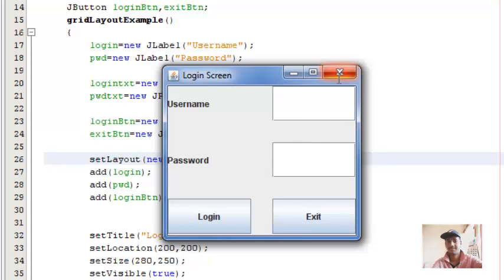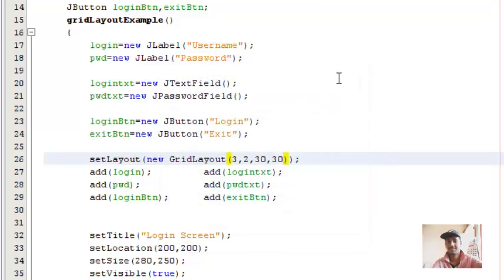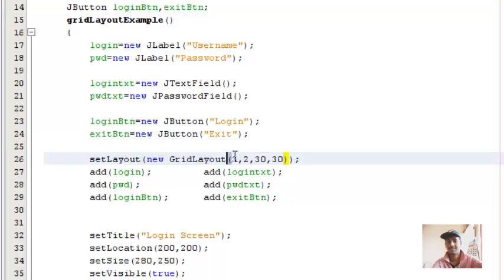This is what grid layout is. Just keep in mind grid layout is nothing but placing the swing components in a matrix format. It takes four parameters: the number of rows, the number of columns.